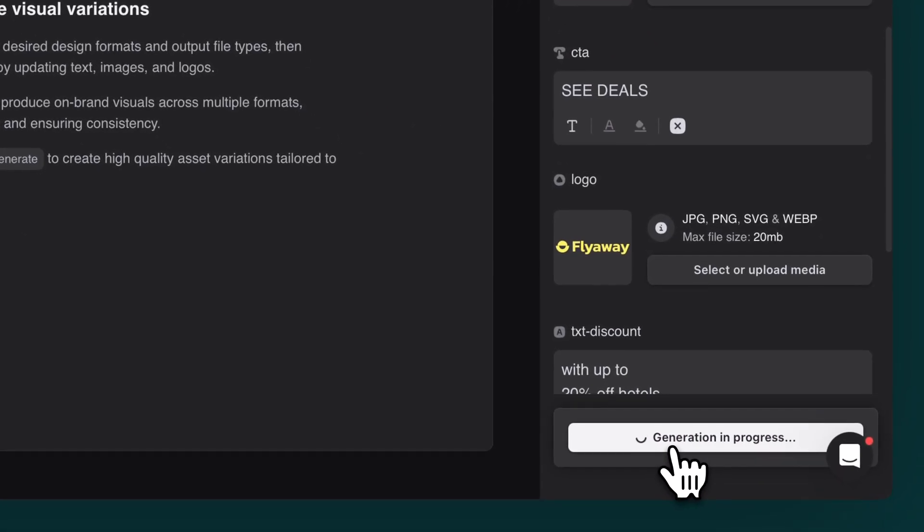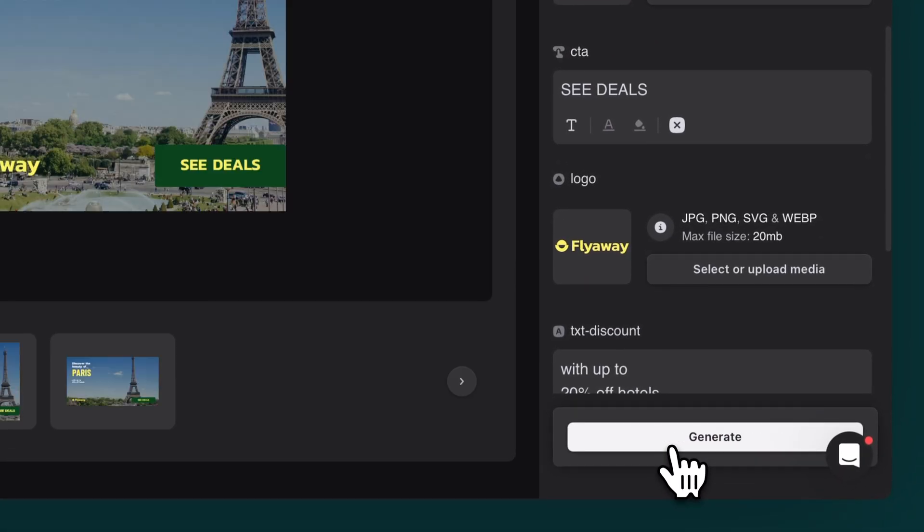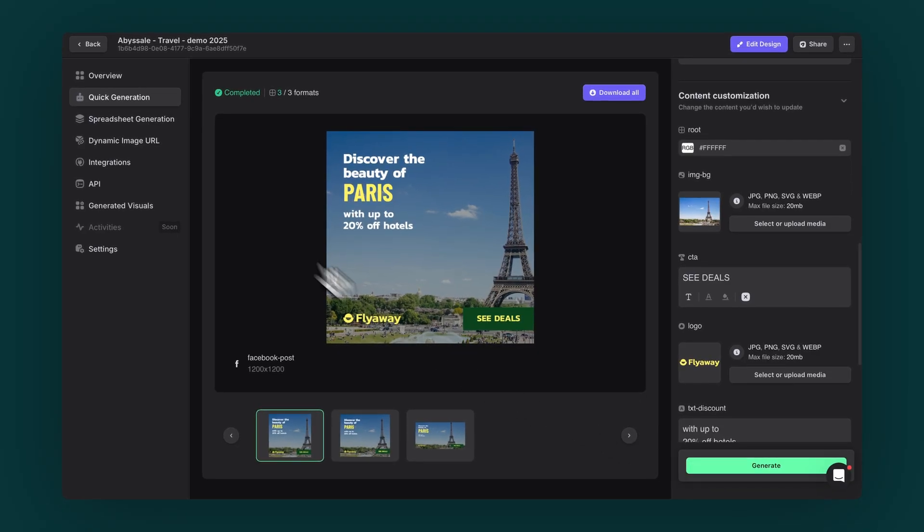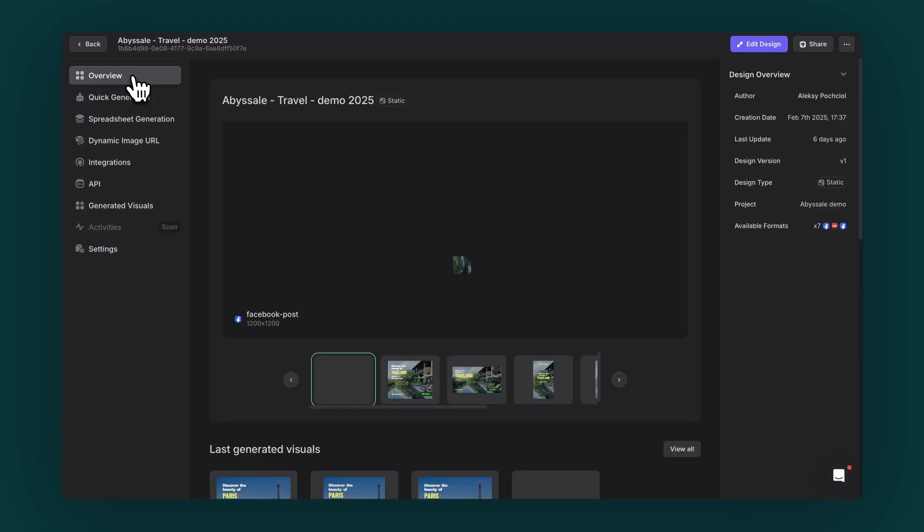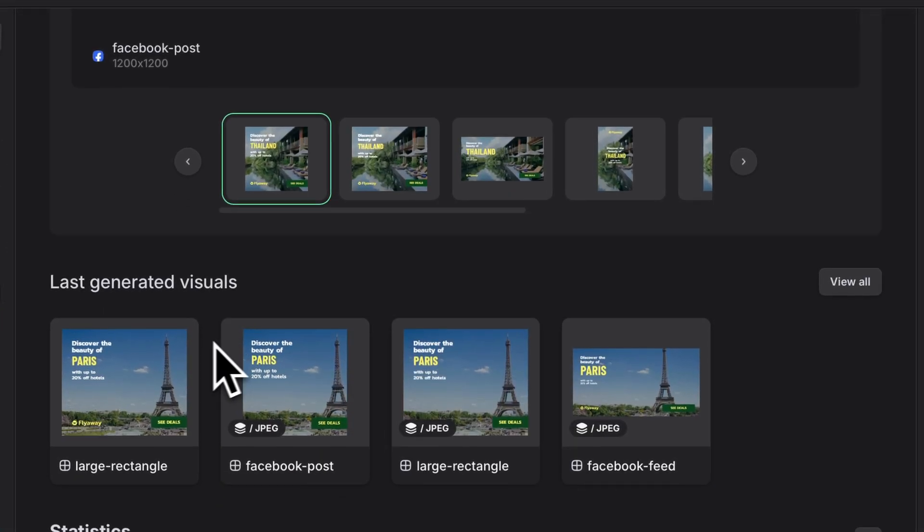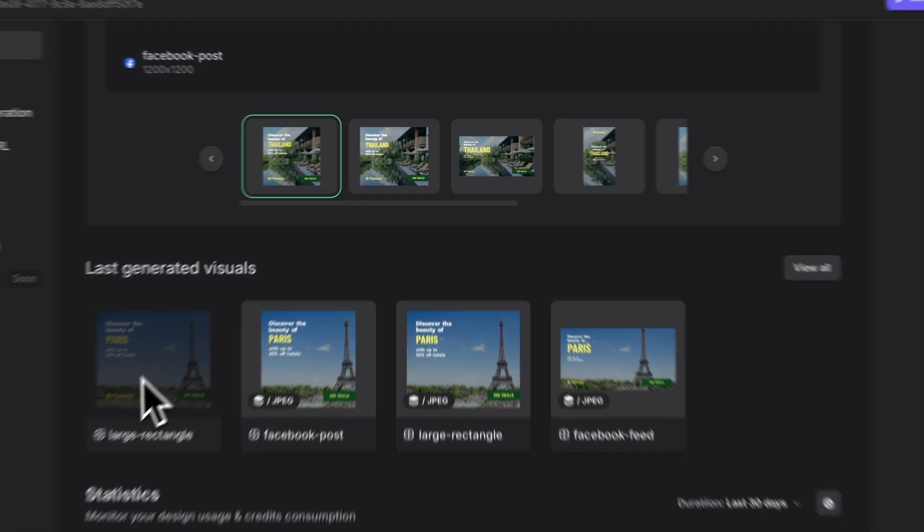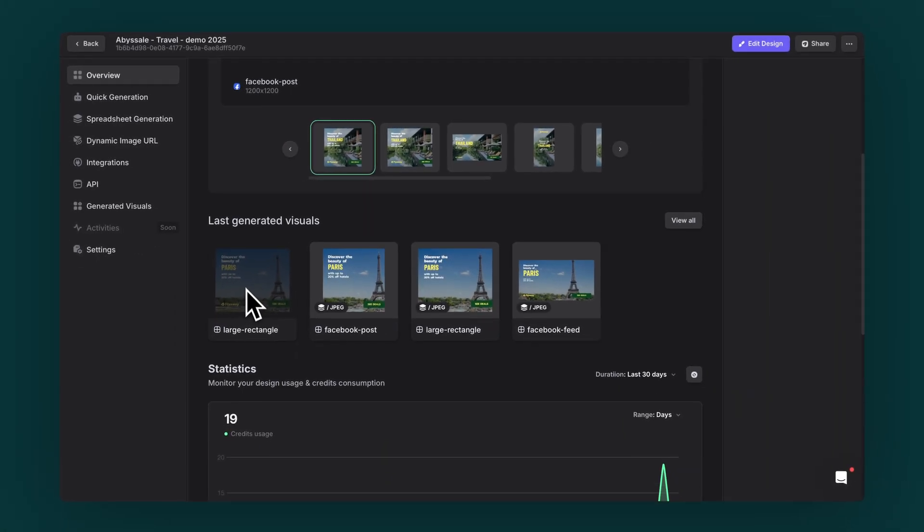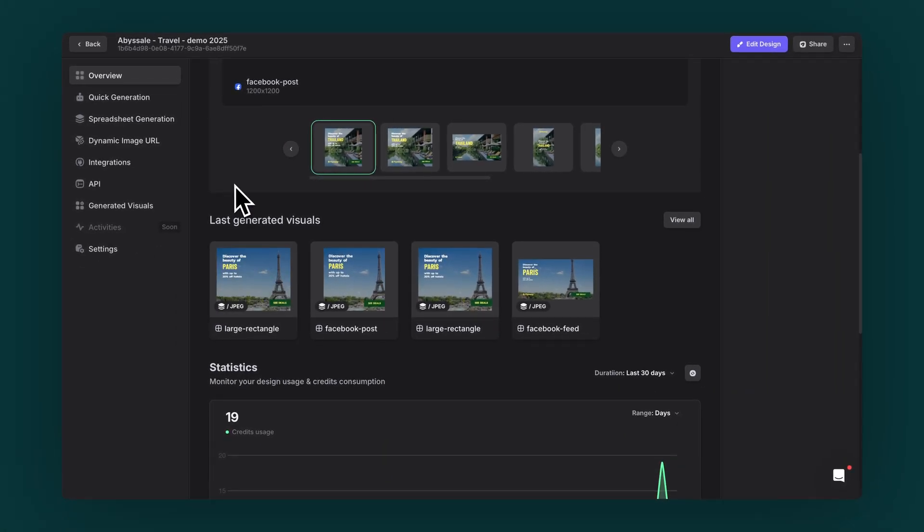Hit generate, and there you go. You've got a brand new variation that follows all your design rules. The new version will appear in your last-generated visuals section at the bottom of the screen. And here's a nice bonus.